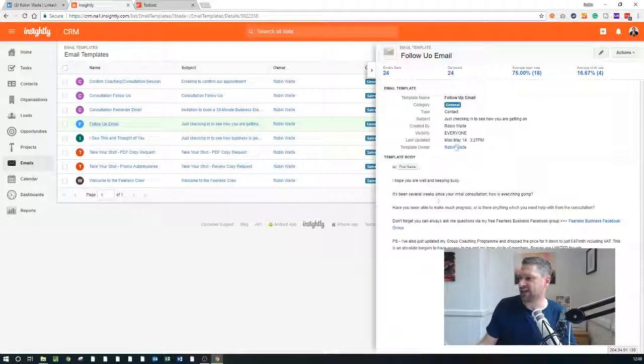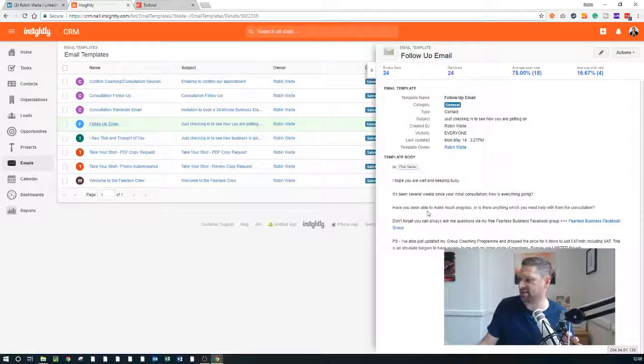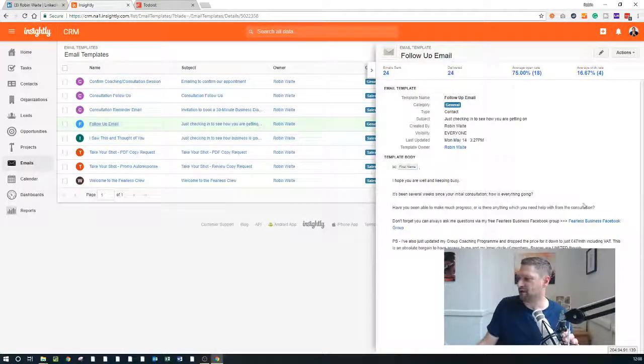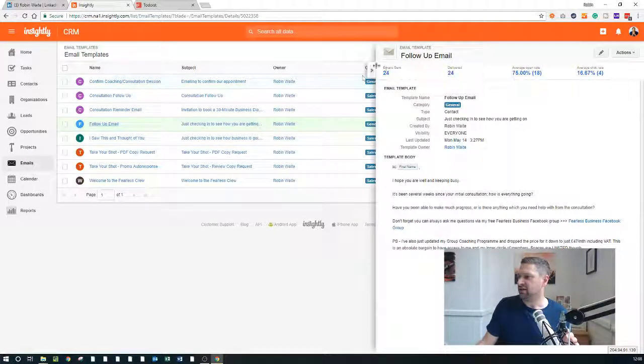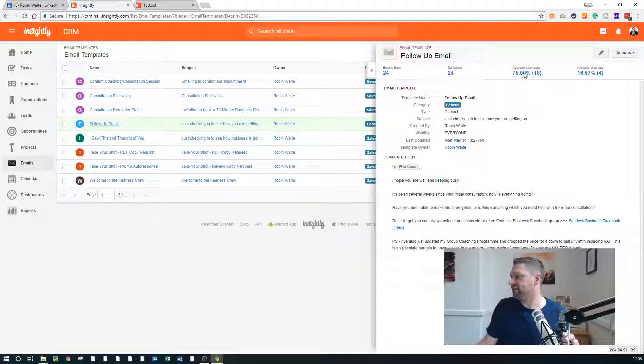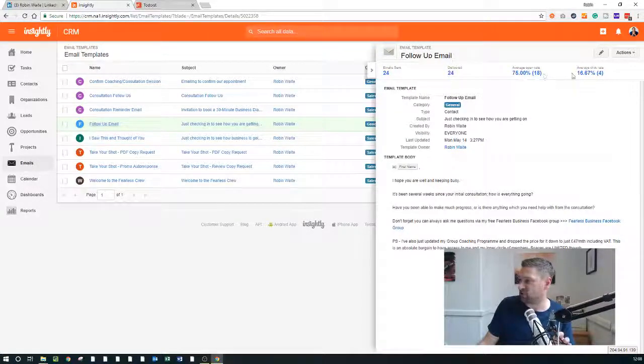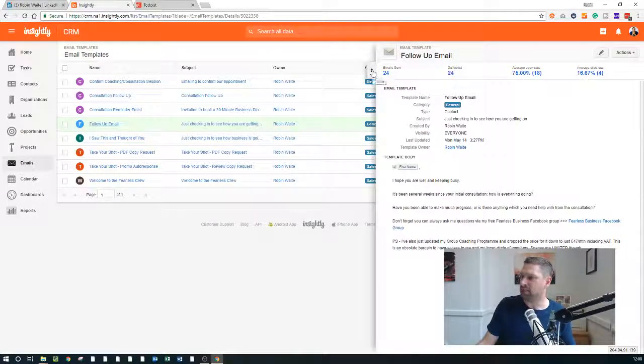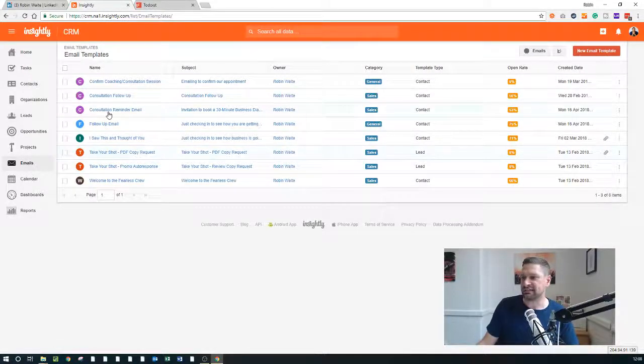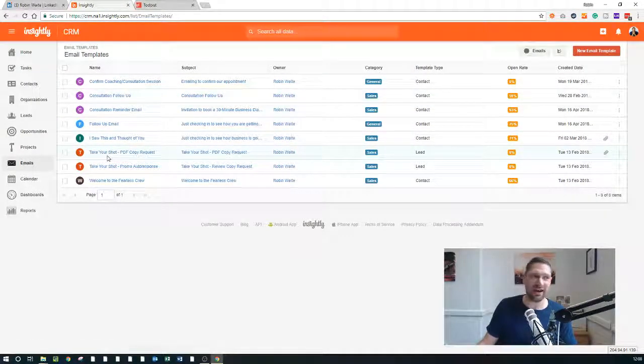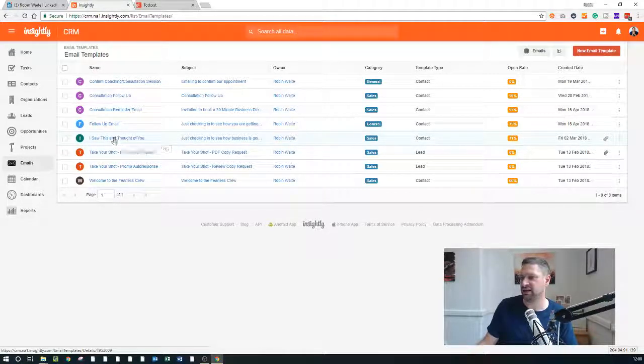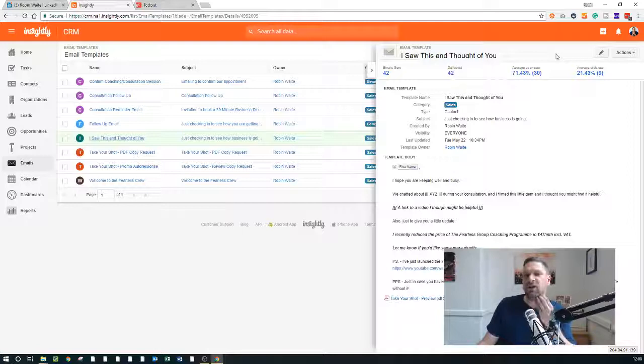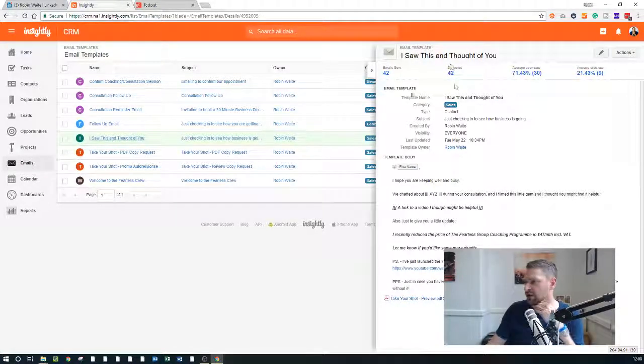So I've got a follow-up email which just says, hope you're keeping well and busy. It's been several weeks since your initial consultation. How's everything going? If you made much progress and don't forget to join my fearless Facebook group. So 24 sent, 24 delivered, average open rate 75%. That's not great. Average click-through rate, 16%. Now on MailChimp, you'd probably be expecting an open rate of about 20 to 40% if you were lucky and a click-through rate of about two to 5%. It would be pretty appalling.